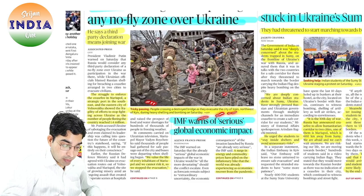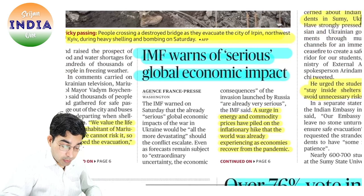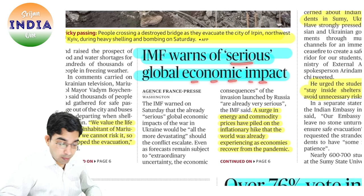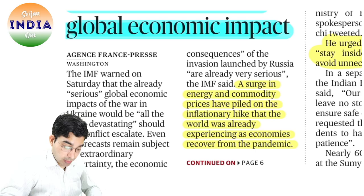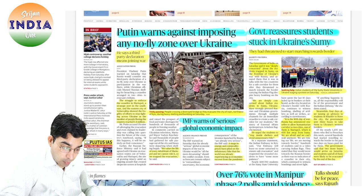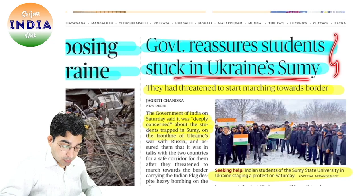War होता है तो collateral damage होता है, economy बुरी तरह impact होती है. यही चीज़ IMF ने बताया — serious global economic impact होगा. Energy और commodity की prices high होंगी, inflationary pressure बढ़ेगा, और इसका consequences पूरे world में देखने को मिलेंगे.